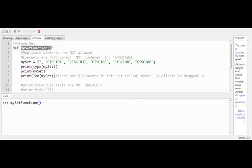We're going to see what this looks like when printed. Are the elements going to be in order? We don't know — we could run it twice and get different orders. For the type, it's probably going to read 'class set' in tick marks, and then it'll print the set with curly brackets around it. We don't know if seven, sys 101, sys 103 will be in the same order. Then we'll print the length.